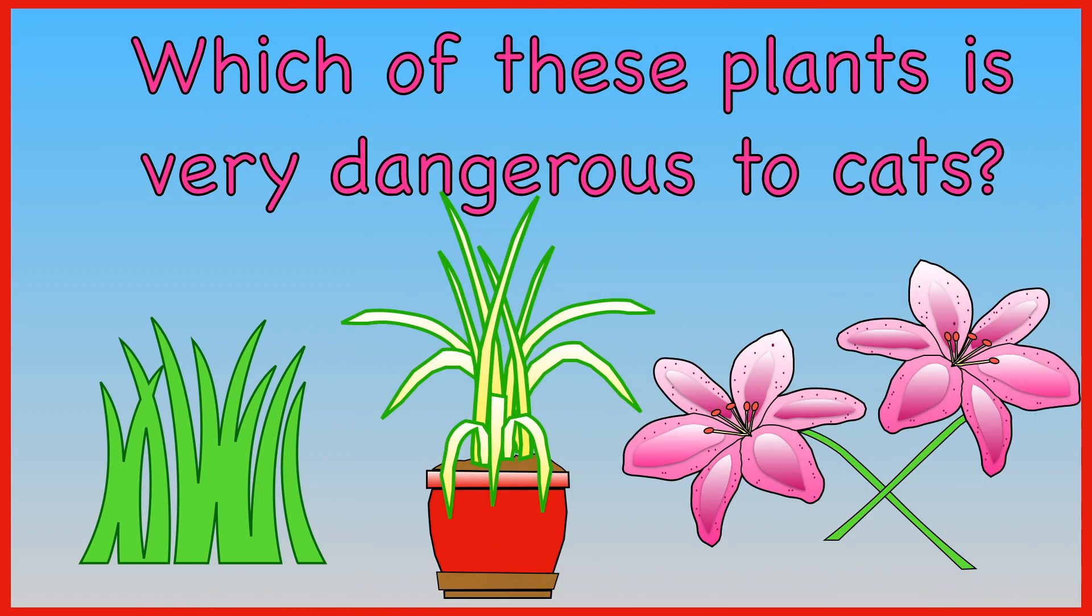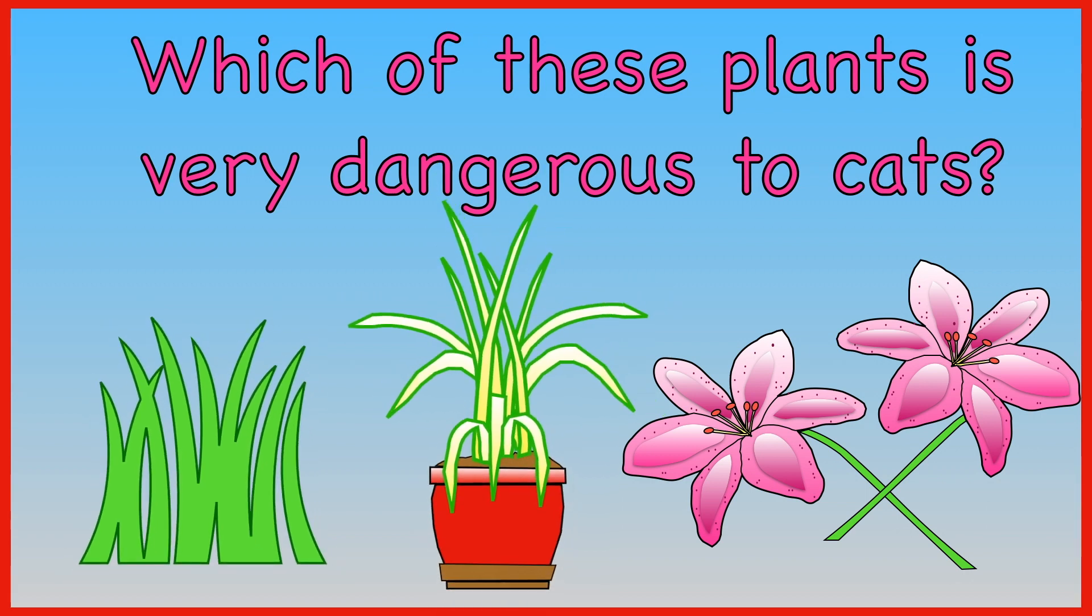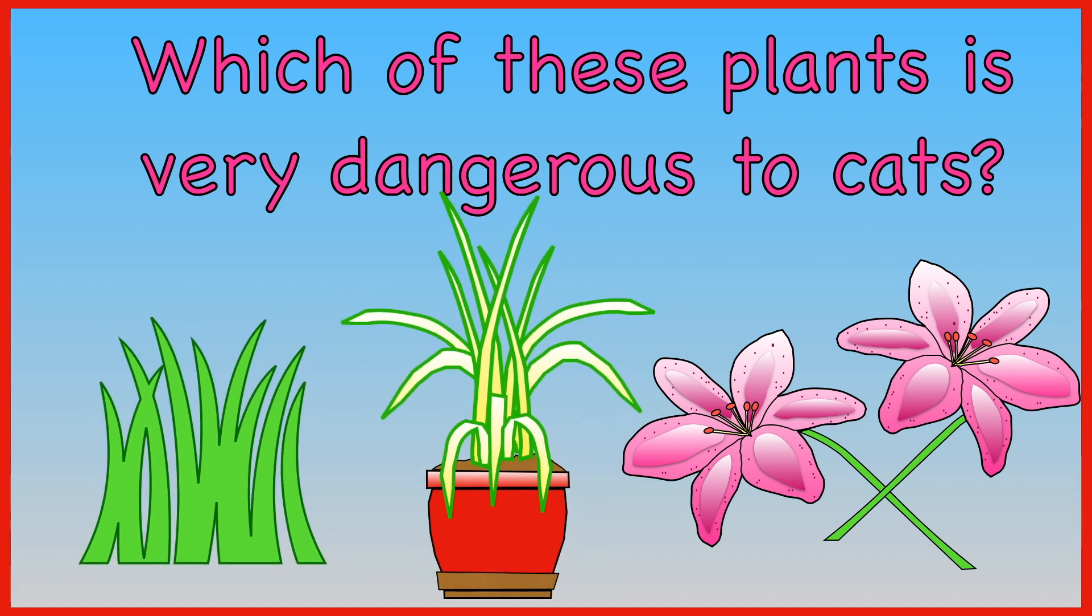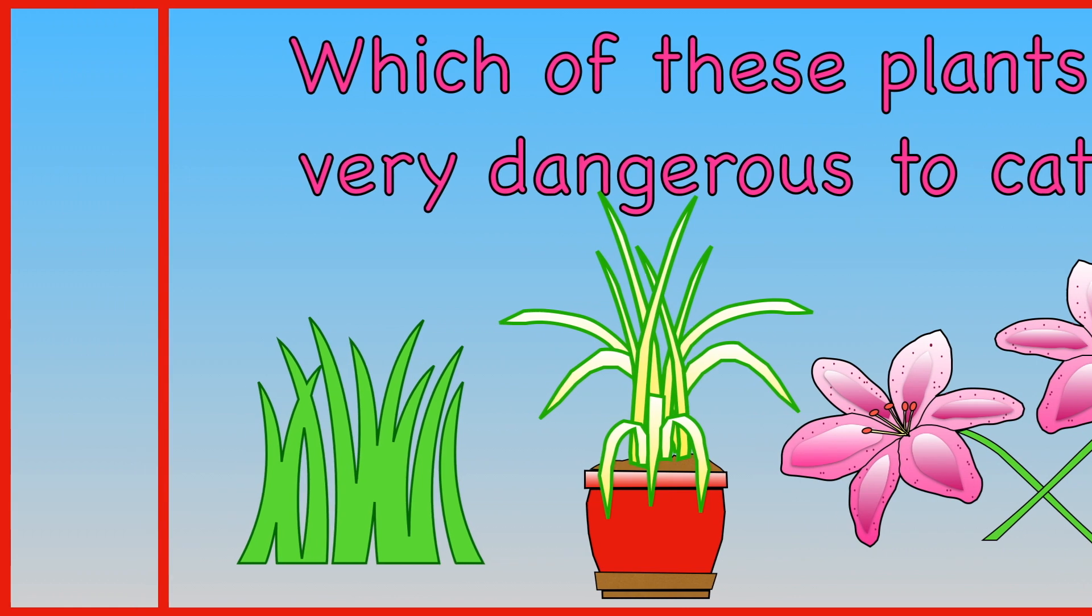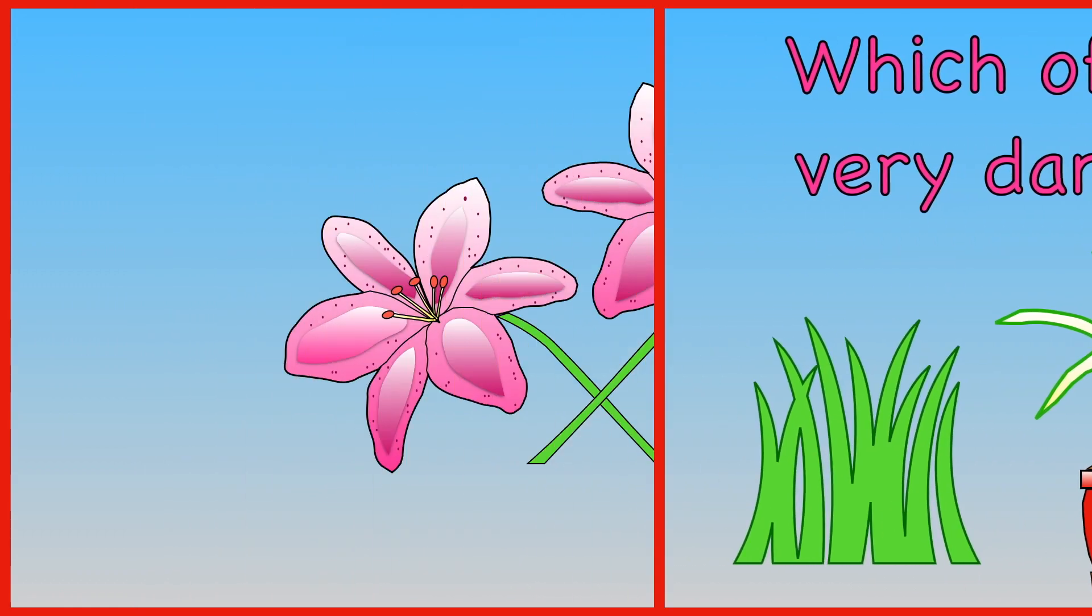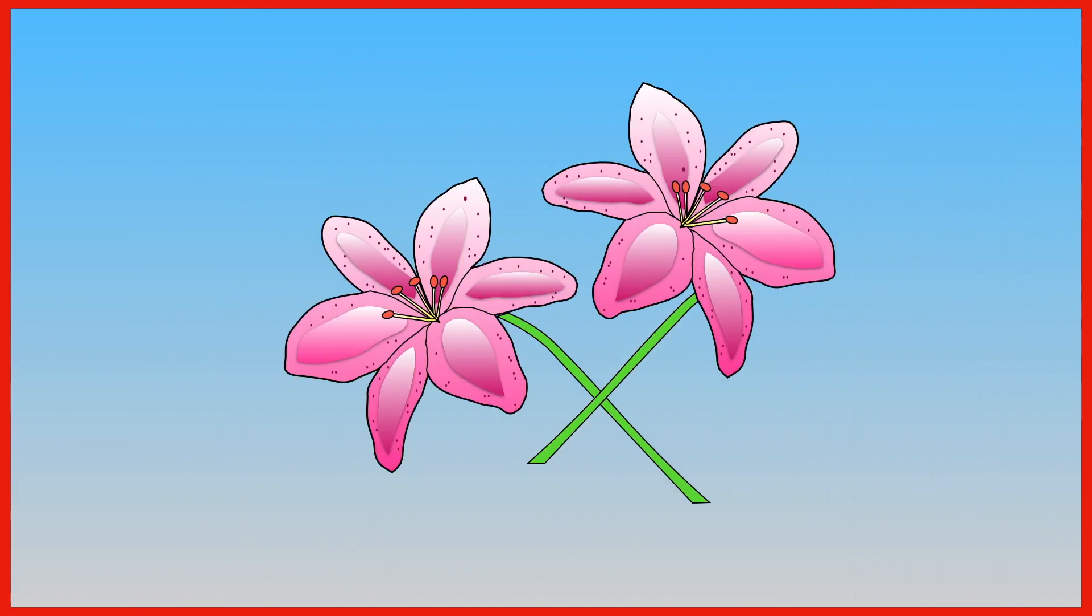Which of these plants is very dangerous to cats? Grass? Spider plant? Oriental lilies? Oriental lilies can make cats very very poorly.